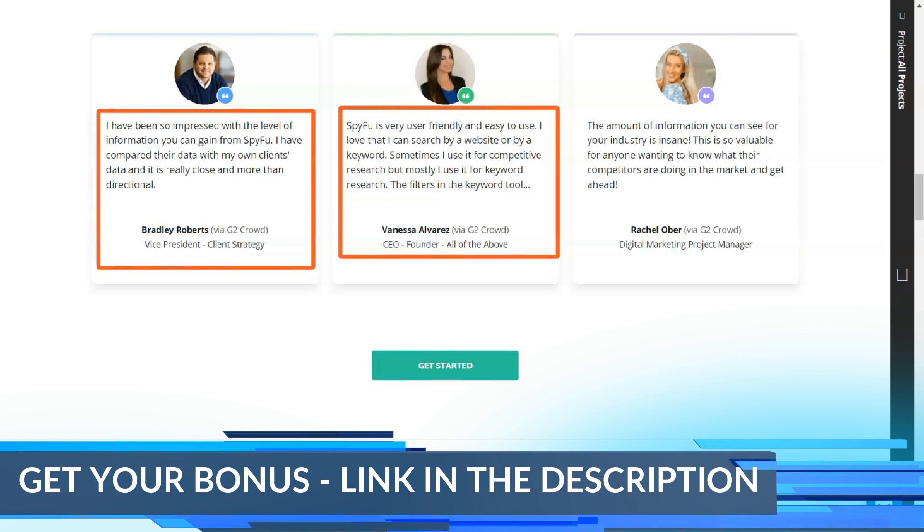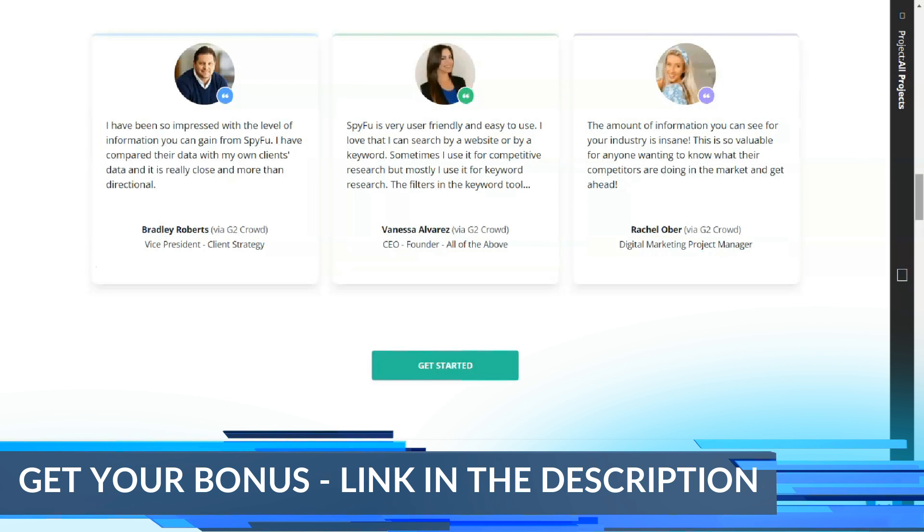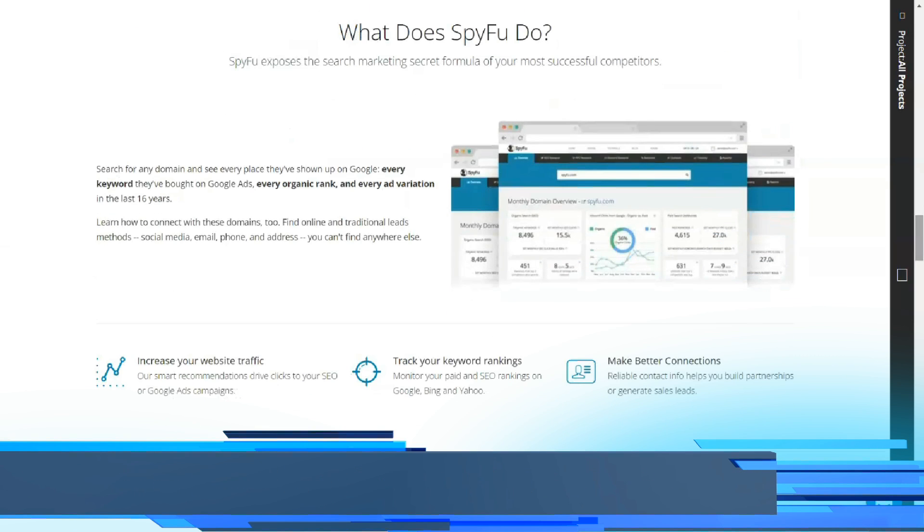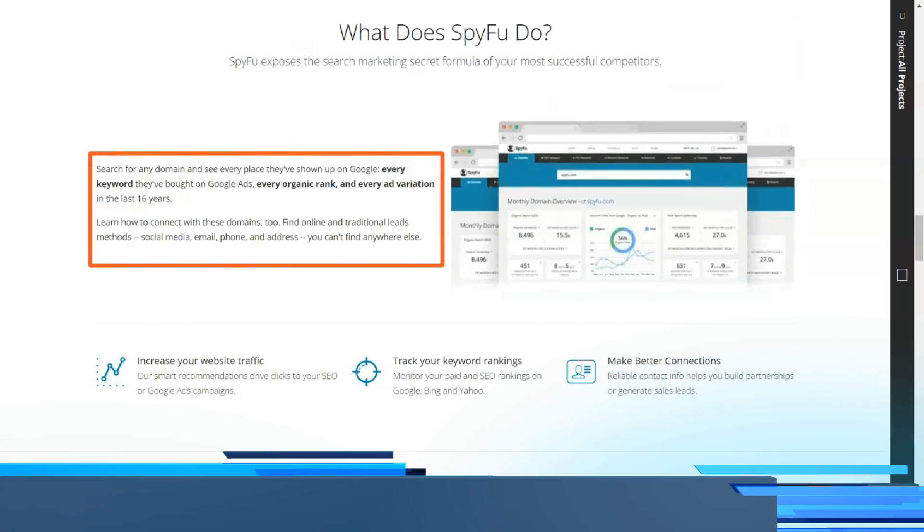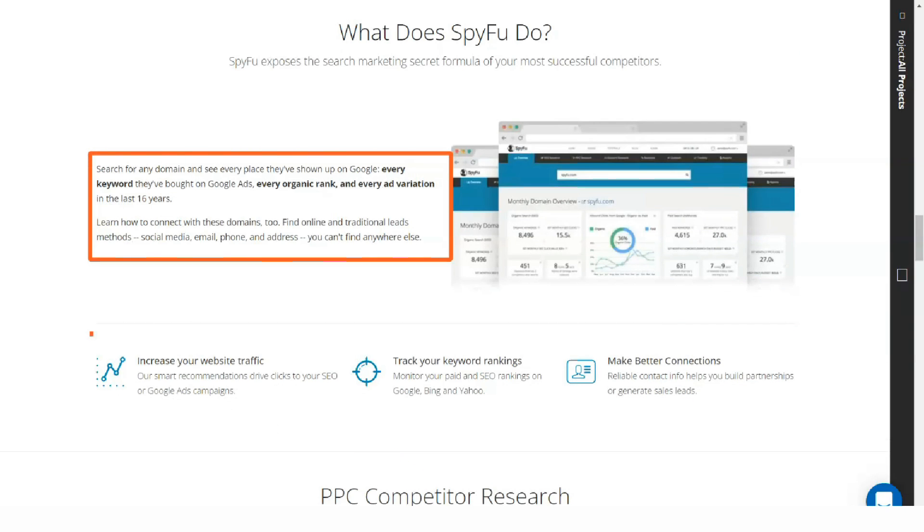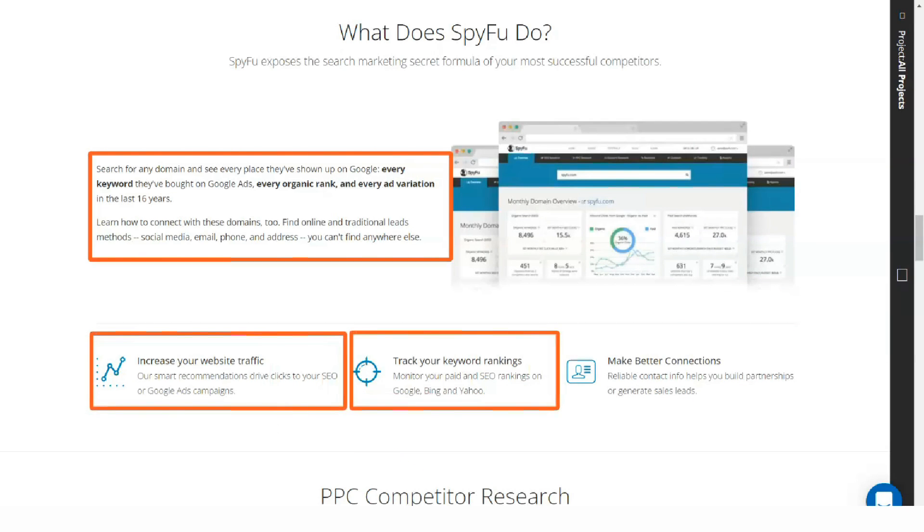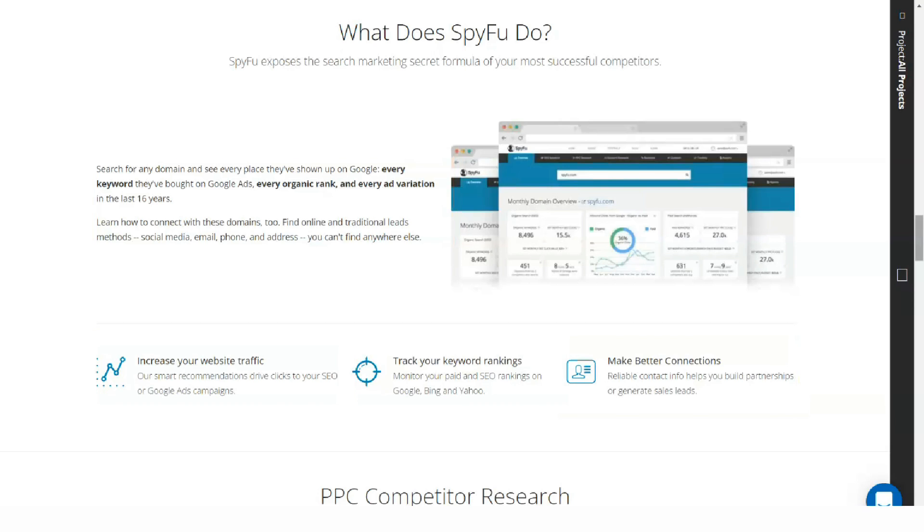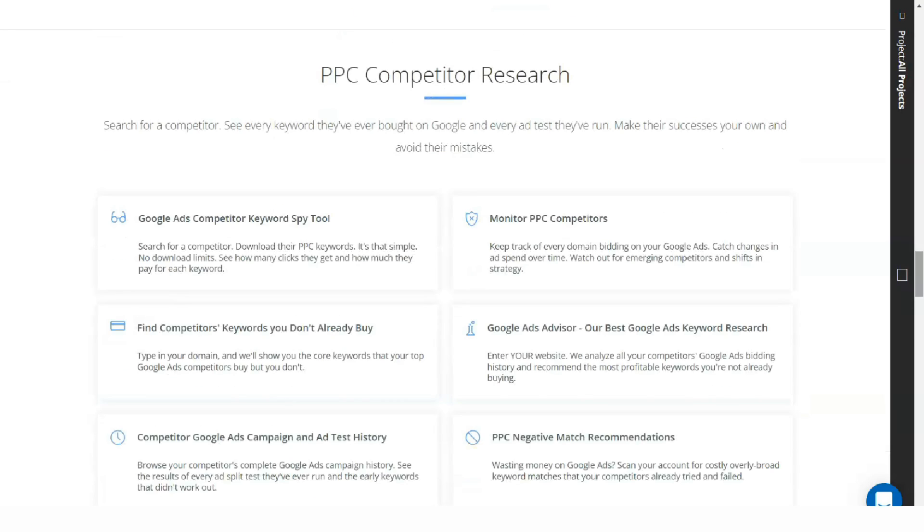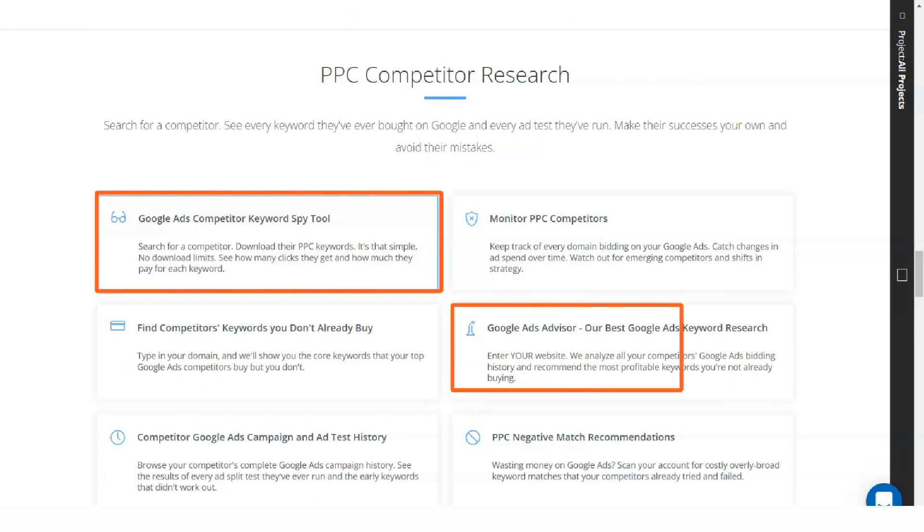Starting at $33 a month for an annual fee, SpyFu can meet the needs of experienced SEO professionals and regular business users alike. The software maintains this delicate balance mainly due to its well-designed user interface.